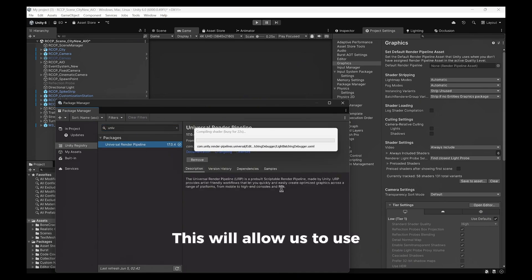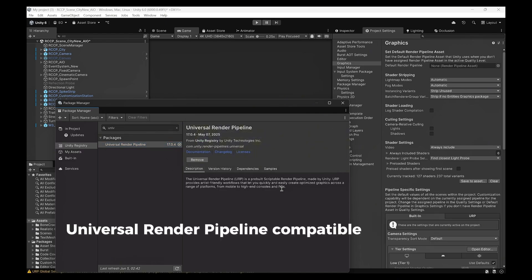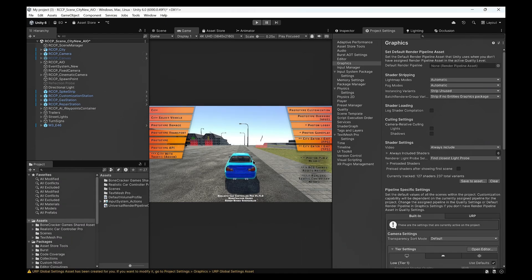This will allow us to use Universal Render Pipeline compatible shaders and rendering features.